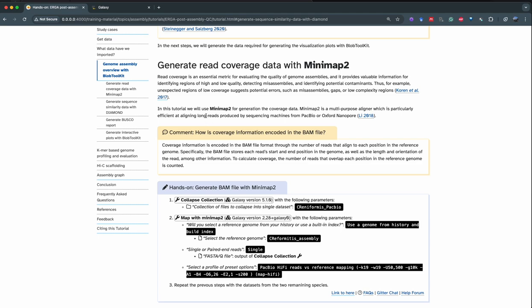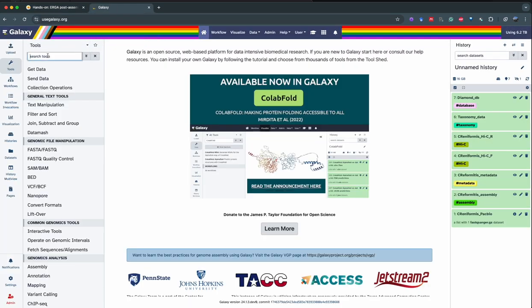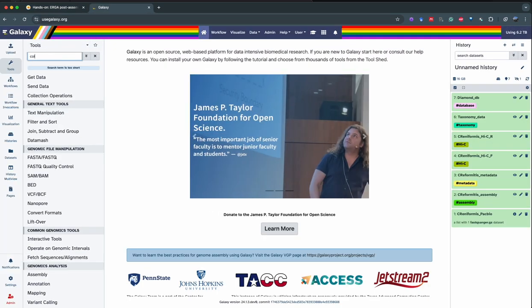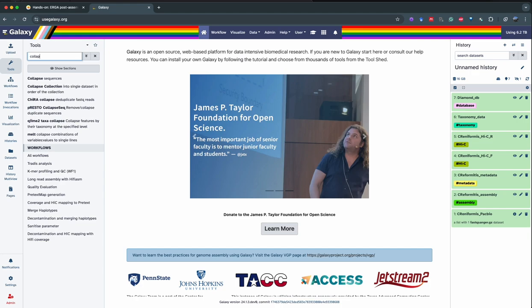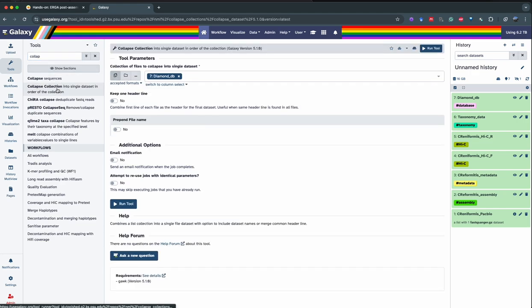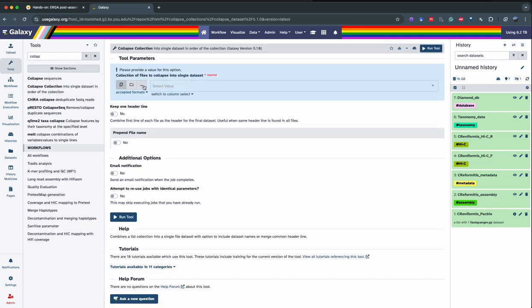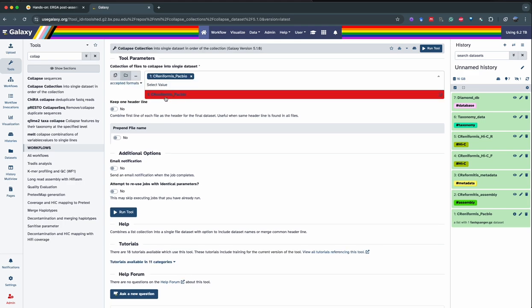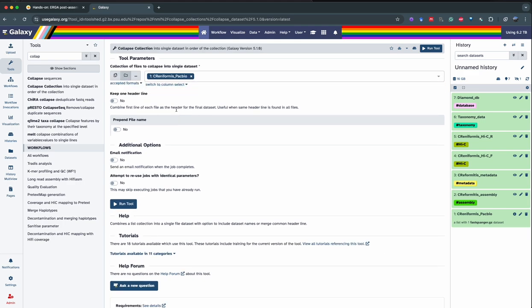But first, what we're going to do is collapse the collection of PacBio data, because Minimap2 is going to use one single FASTQ dataset. So we're going to go into the search tool and do Collapse Collection, select dataset collection, and select our PacBio collection. Then you can run the tool.